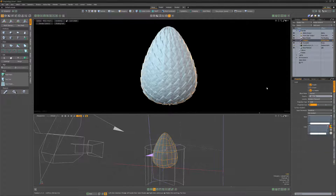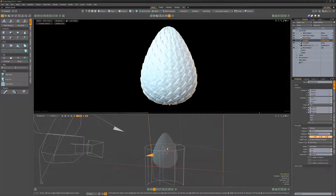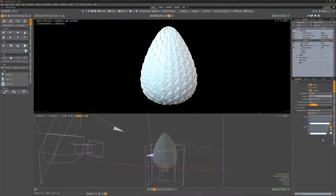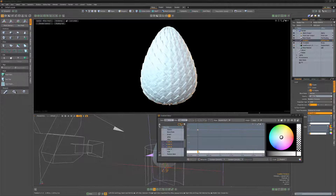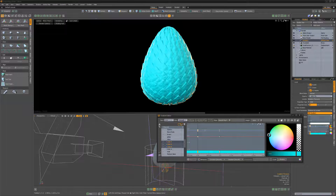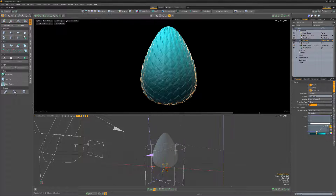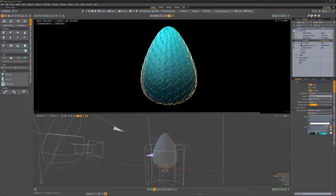Add a gradient layer and move its texture locator to the base of the egg mesh. Change its input parameter to distance to locator, and adjust the color gradient to add some color to the egg. Continue to adjust the various settings to create a variety of looks for your egg, and then you're ready to render.